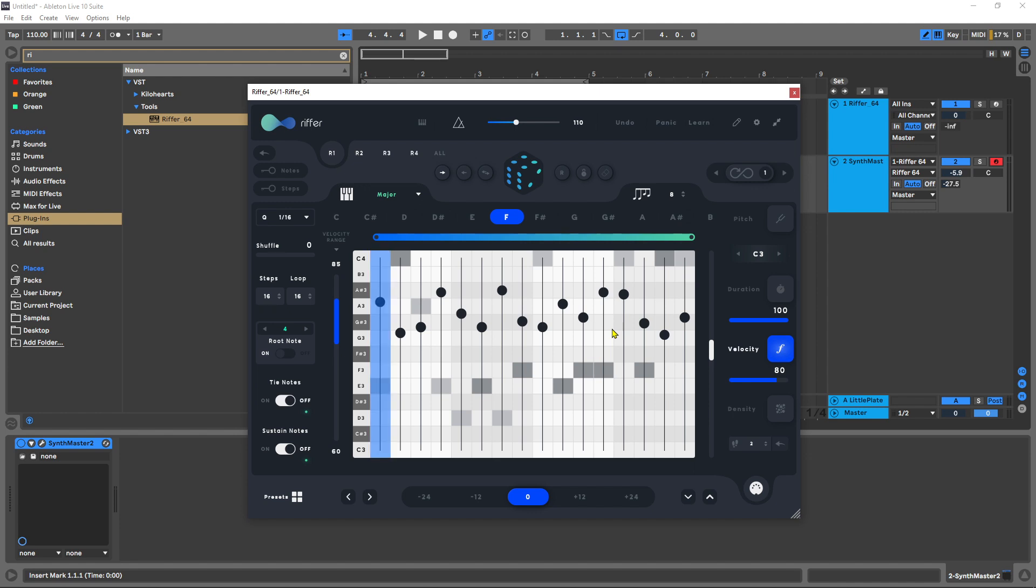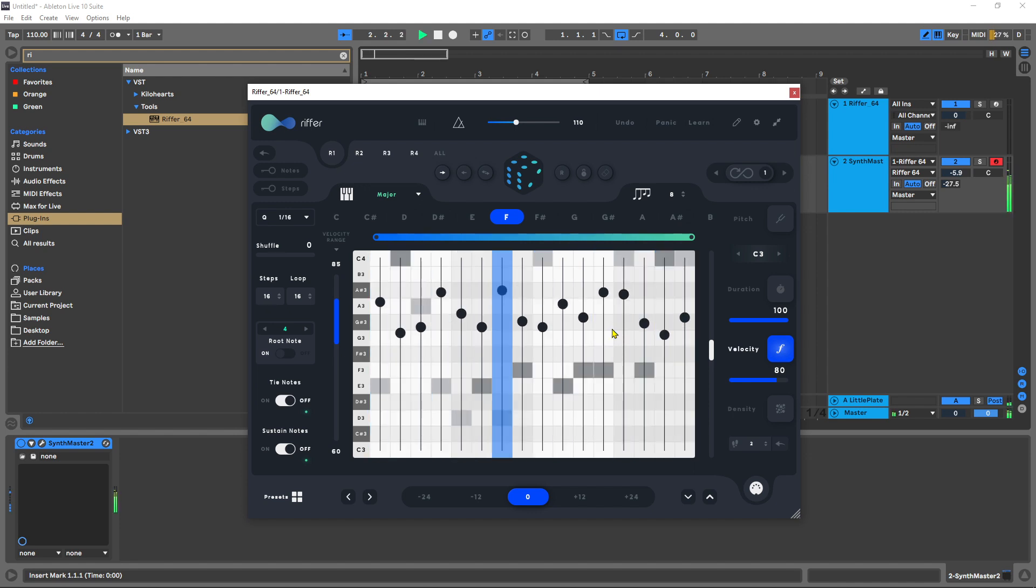All right, so there you go, some of the new features inside of Riffer 3 include the density control, include the four different pages that you can have running or polyphonic mode essentially, and the MIDI learn function.